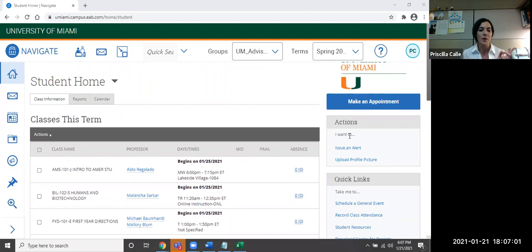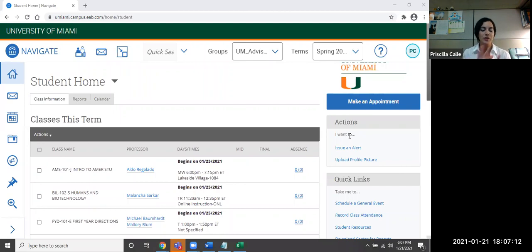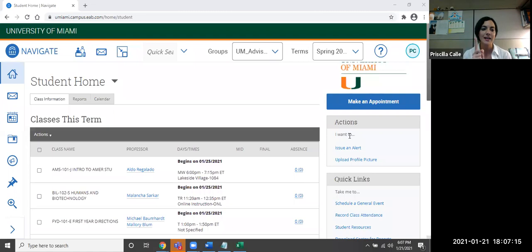So the very first thing we want to do is we want to log in to our EAB Navigate site using our UM credentials. So make sure you do that. The second thing we want to do once we're in our home is click on make an appointment on the top right hand side.